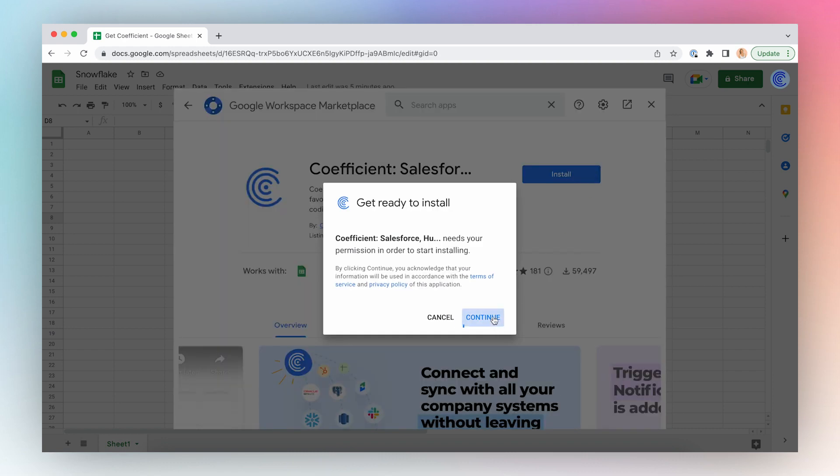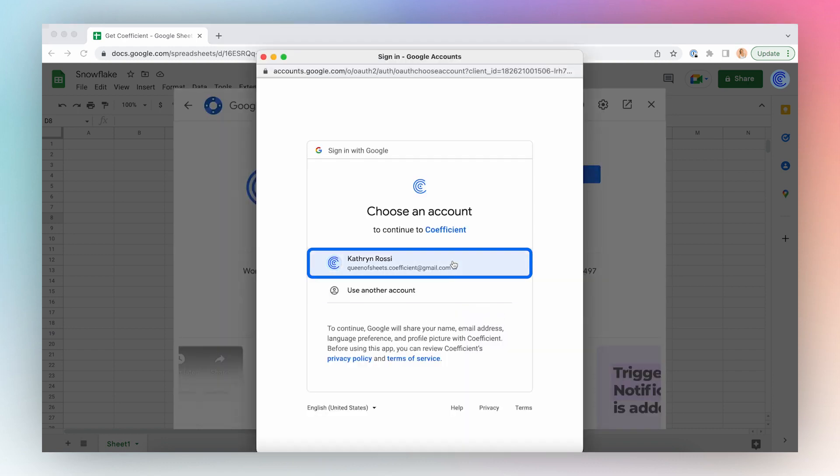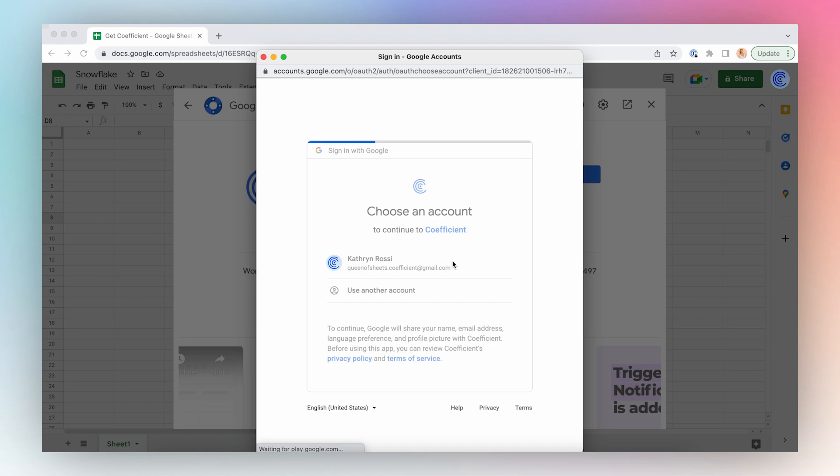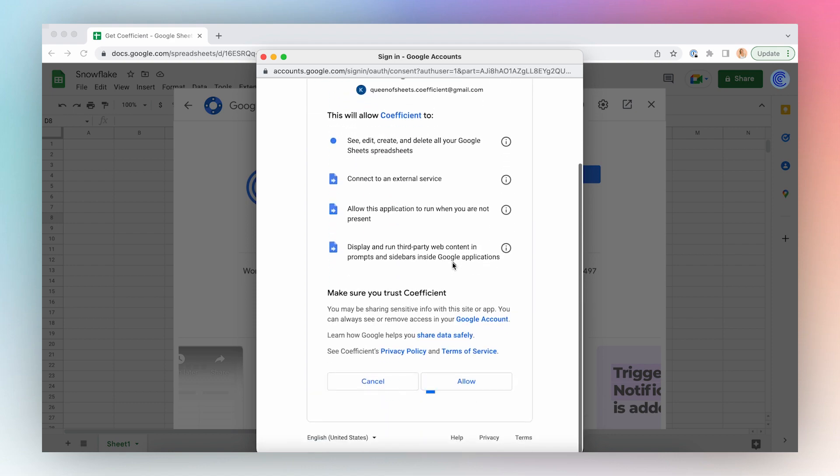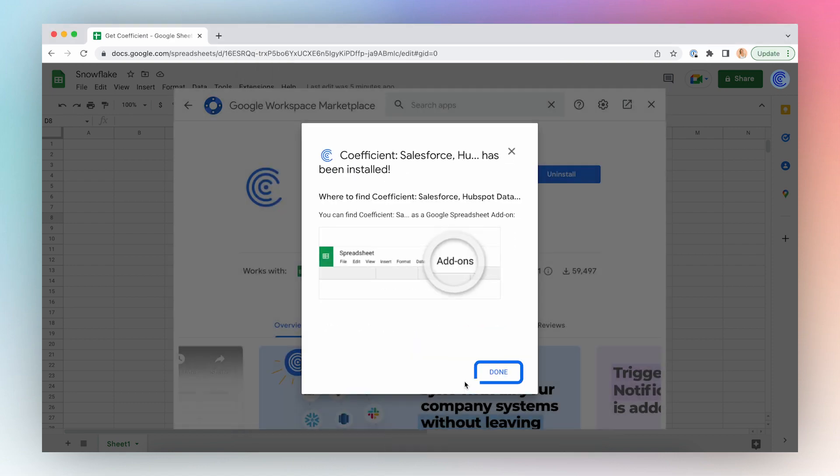Click Continue, select the account, and click Allow. And you're done!